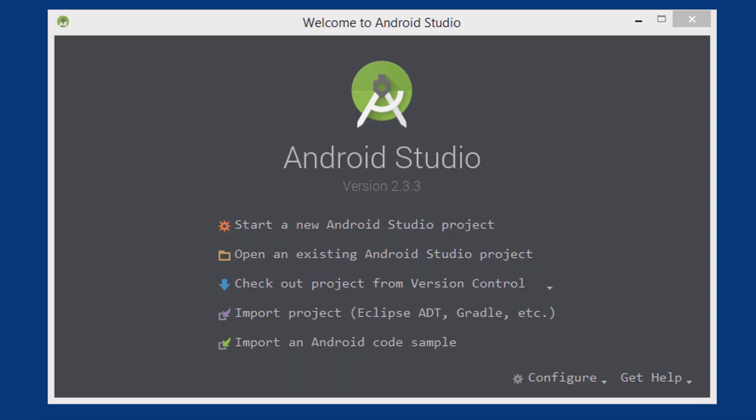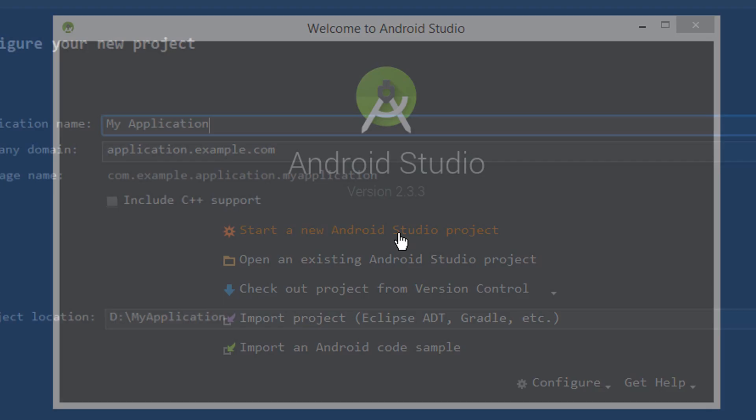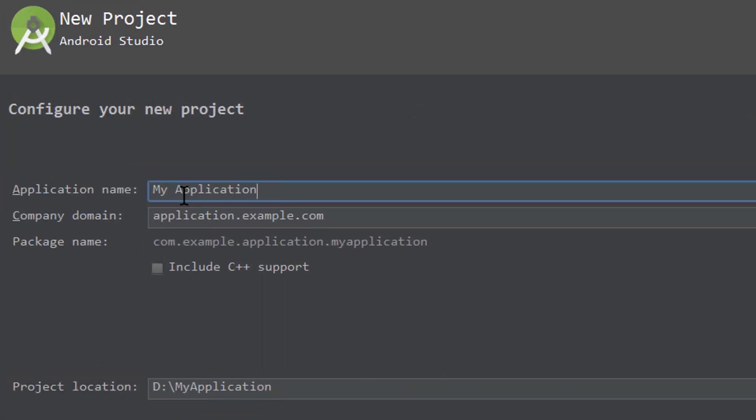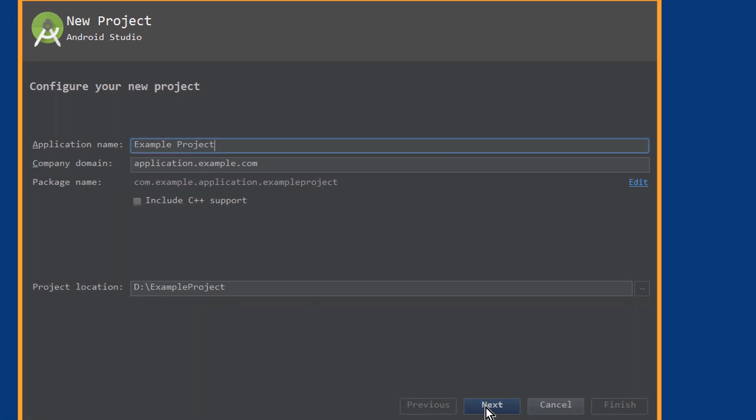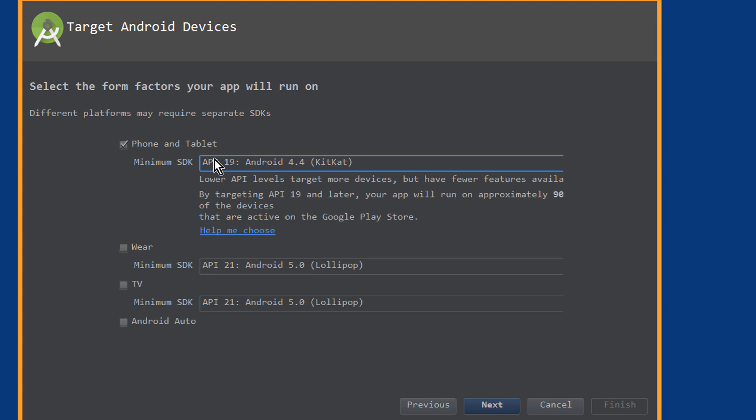For this we are going to create a new Android Studio project. I just give it the name example project, next. We will just keep target API 19 here, next.